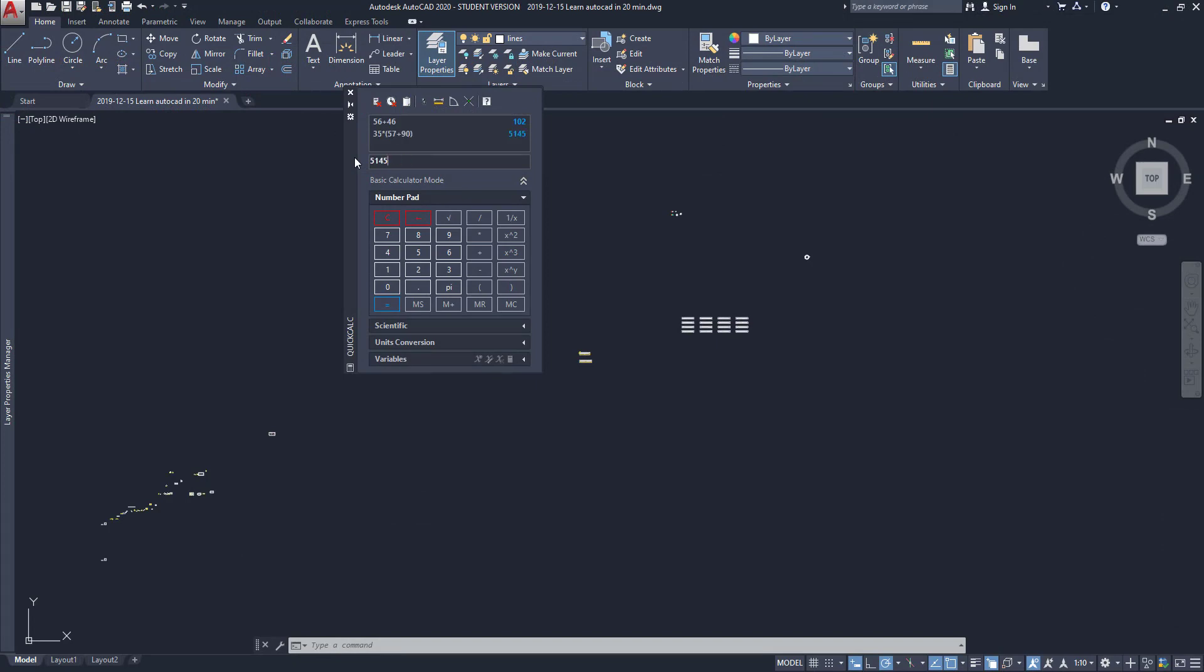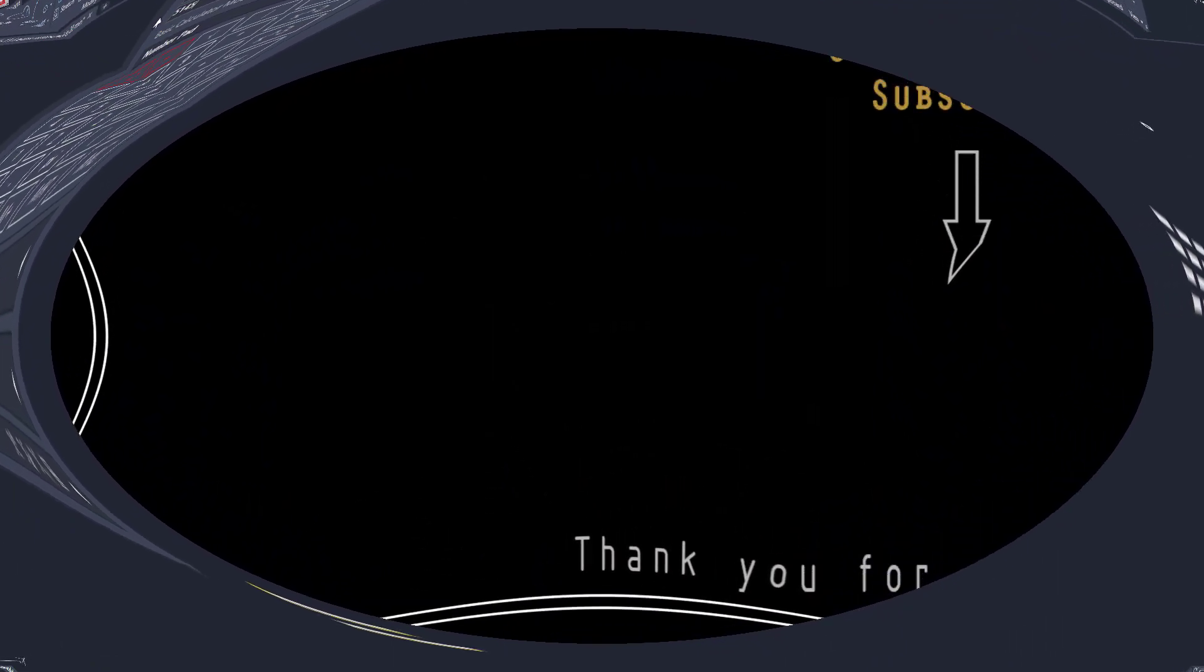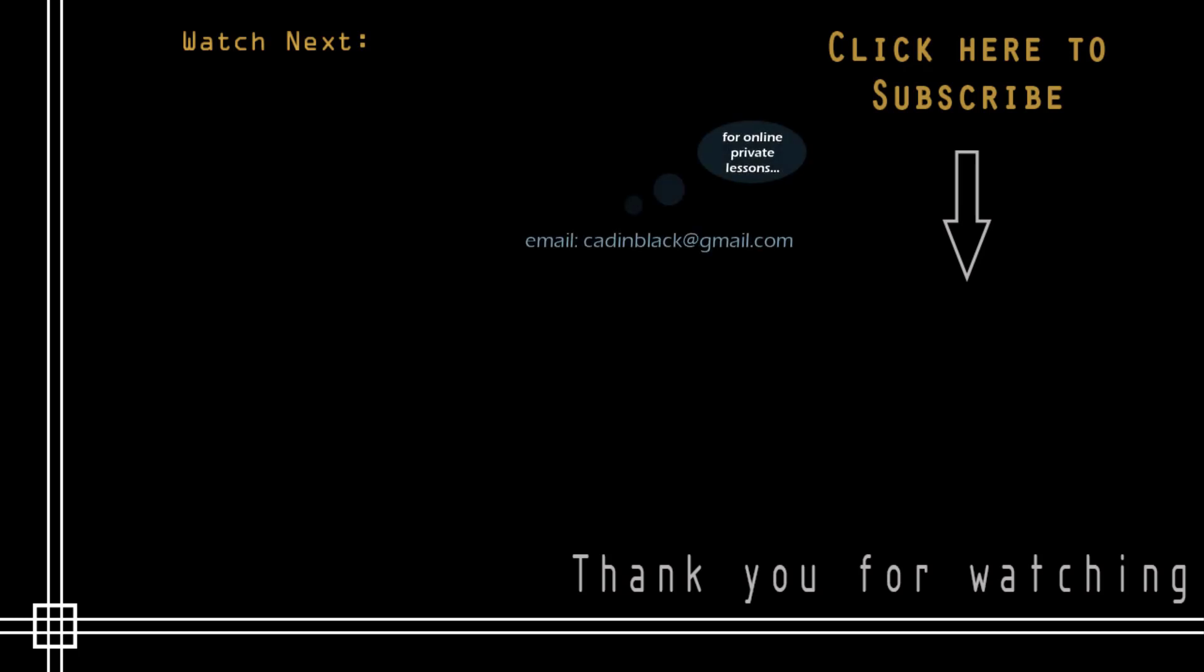OK, thank you very much for watching this tutorial. Don't forget to subscribe to CAD in Black if you haven't done it yet. Just click in the icon that is showing here. Also, if you need online private lessons, you can send me an email to the address that I show you there. So it's everything and see you next time. Take care.